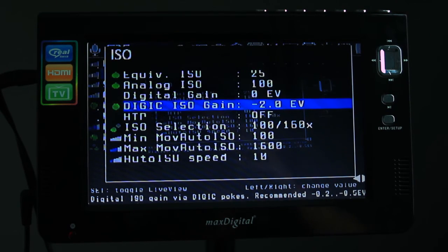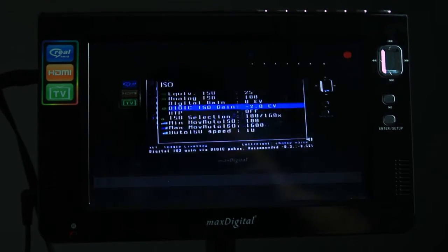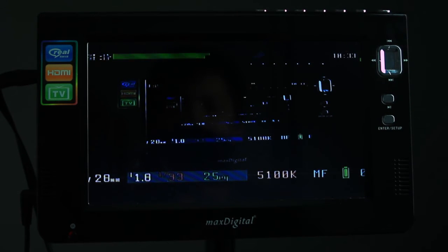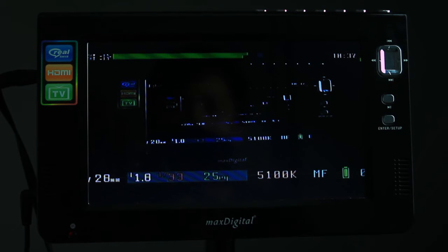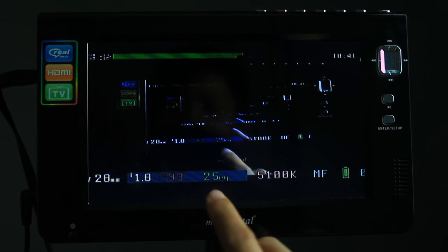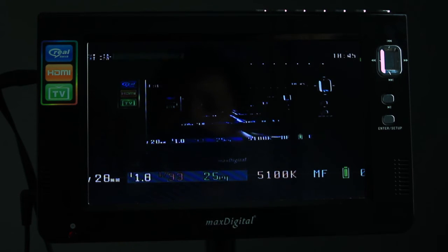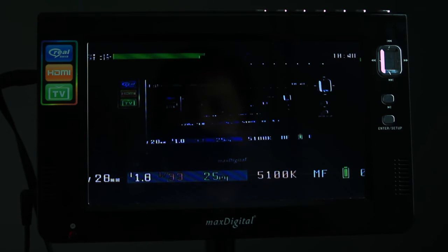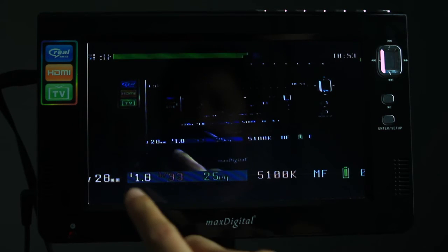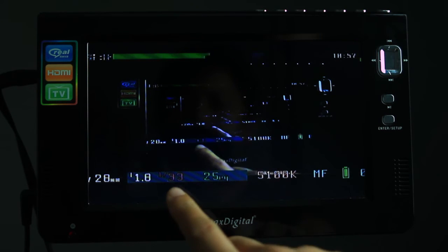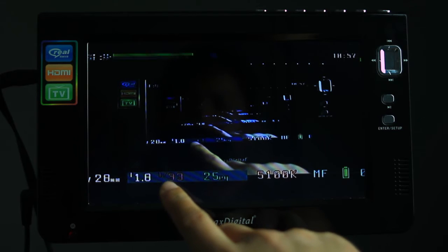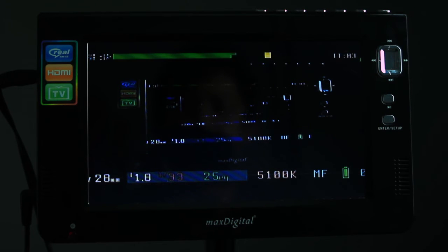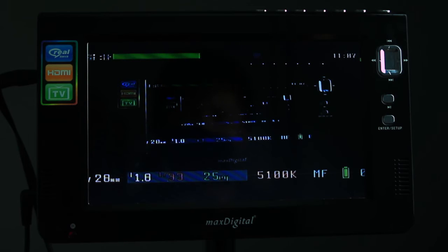And on top the equivalent ISO changes to 25. Let's go out of the menu. Now you can see it's gone way darker. And here below you will see that the number has changed to 25. It's now using ISO 25. It's still 1.8, shutter speed of 33. You can see it's now really dark.